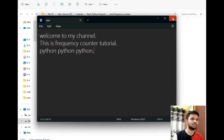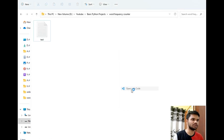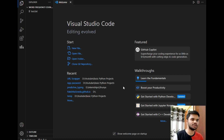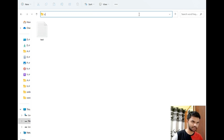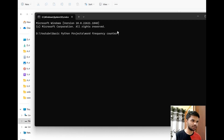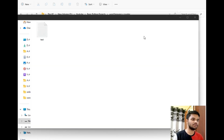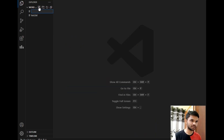Now let's close this file and open this folder in VS Code. If this option is not present in your system, you can open CMD here and type 'code .' and hit Enter — it will open VS Code in the same folder. Now let's move back to VS Code and create a new file called main.py.